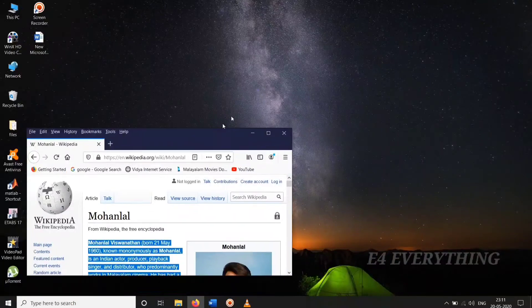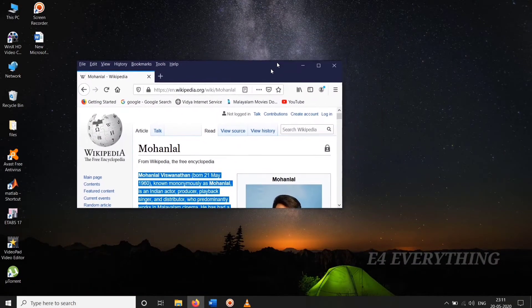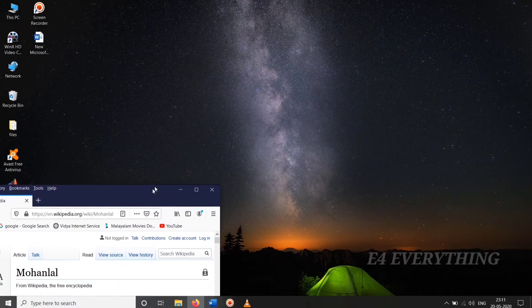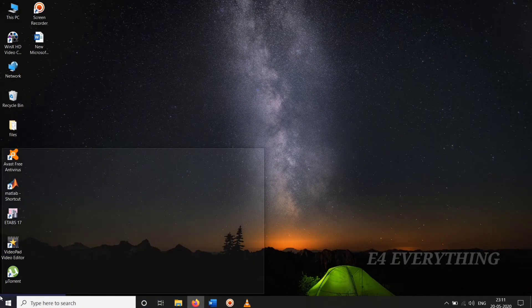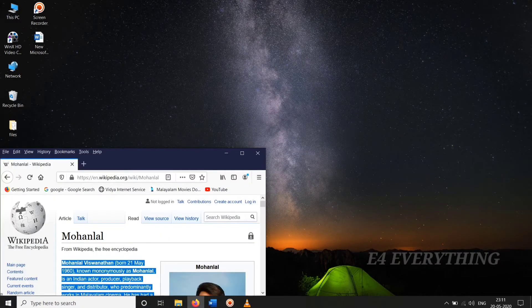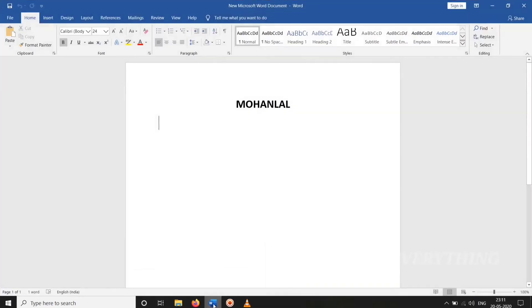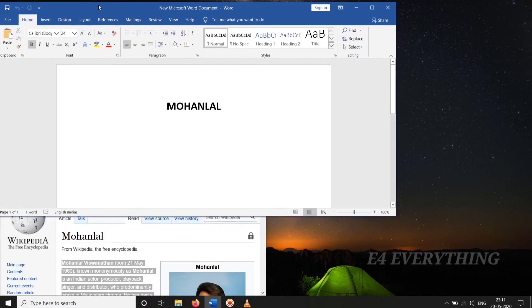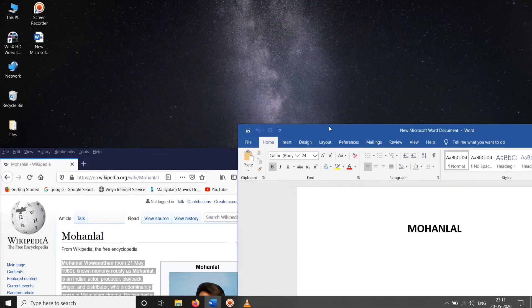We should drag each window to the corner of the screen where you want it. Push the window's corner against the screen corner until you see an outline. Now repeat these steps against the other curved screen corner.